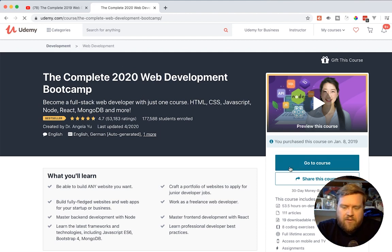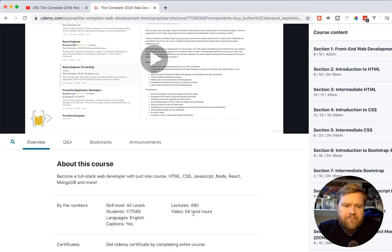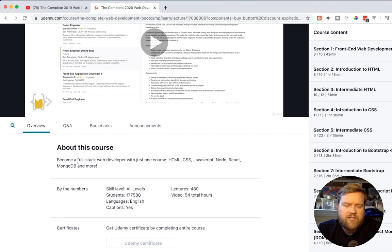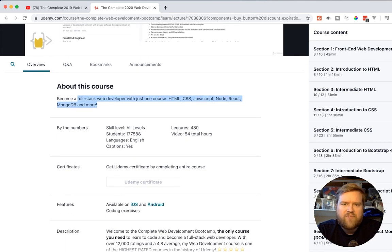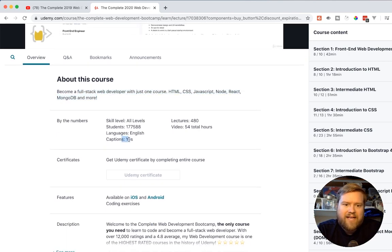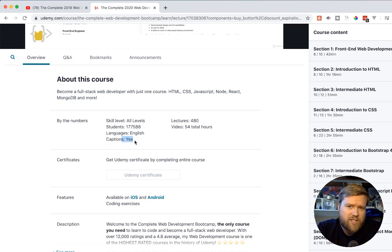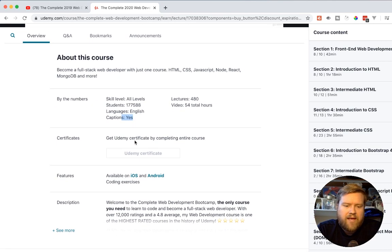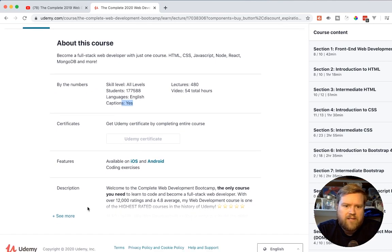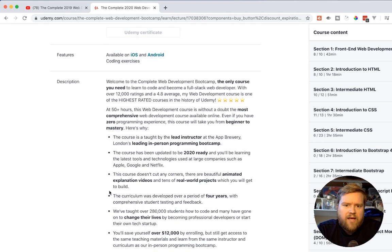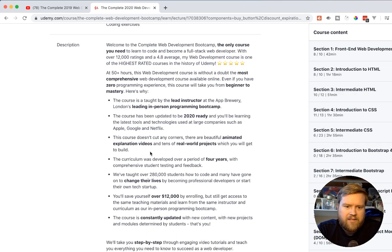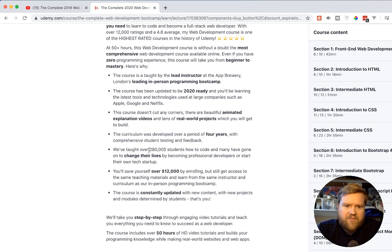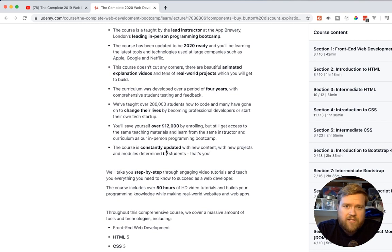So what is the 2020 web development bootcamp? Become a full stack web developer with just one course - HTML, CSS, JavaScript, Node, React, MongoDB, and more. It's 54 total hours. It has captions. I know this is really important for a lot of people is to have captions and they're really well done. She actually fixed the captions in the past. And it's also of course available iOS and Android and it's one of the highest rated Udemy courses out there.